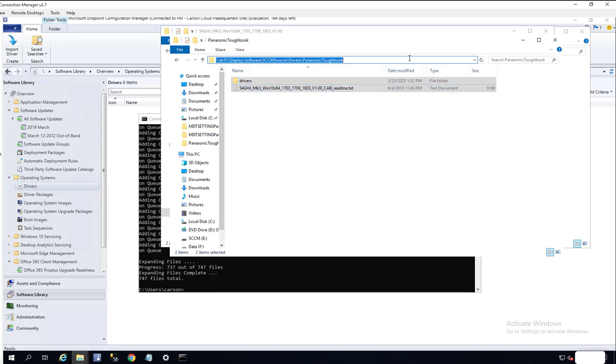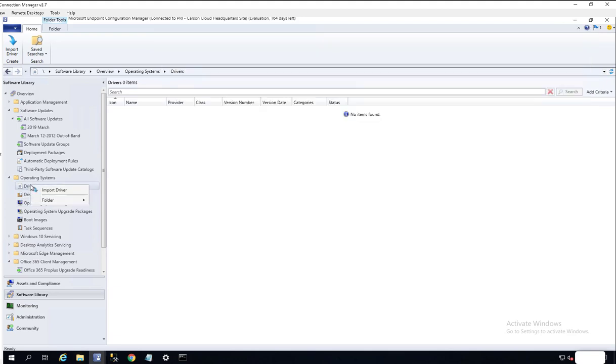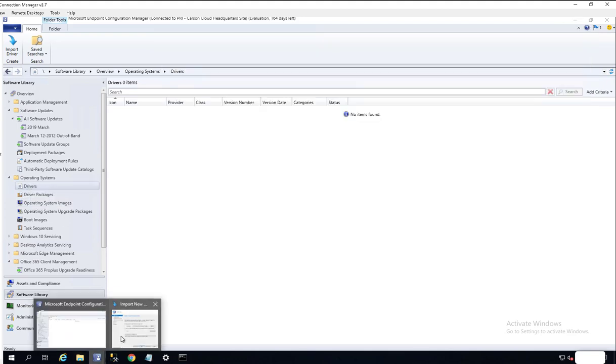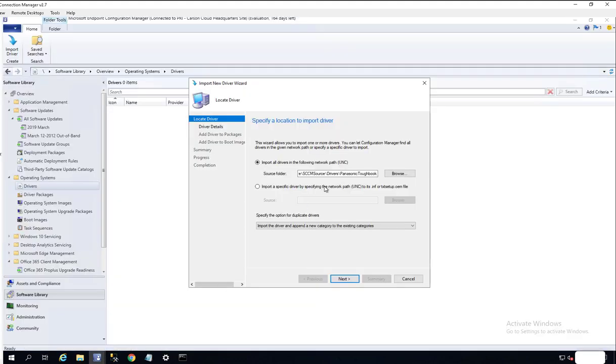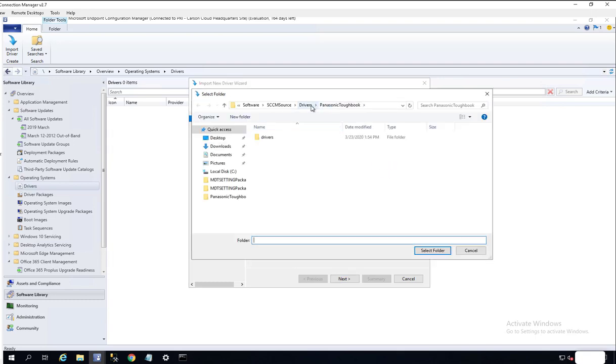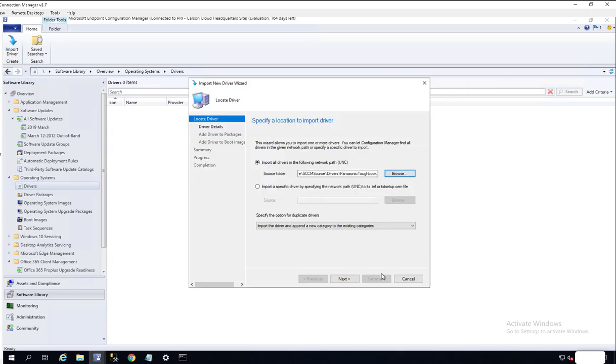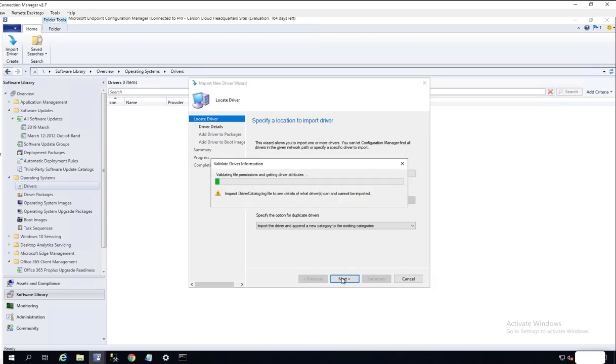Let's go back to Drivers. I think I still have it open here. That should work now. Yep, there it is.